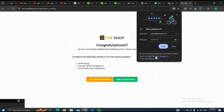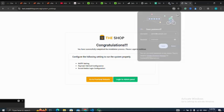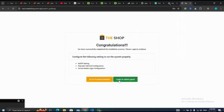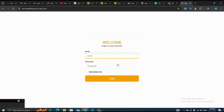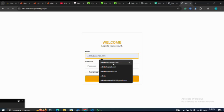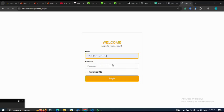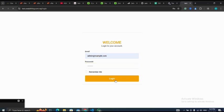Let me go to my admin panel. Let me log into the admin panel. I use admin@example.com. Then I click on login. Please like and subscribe to my channel.